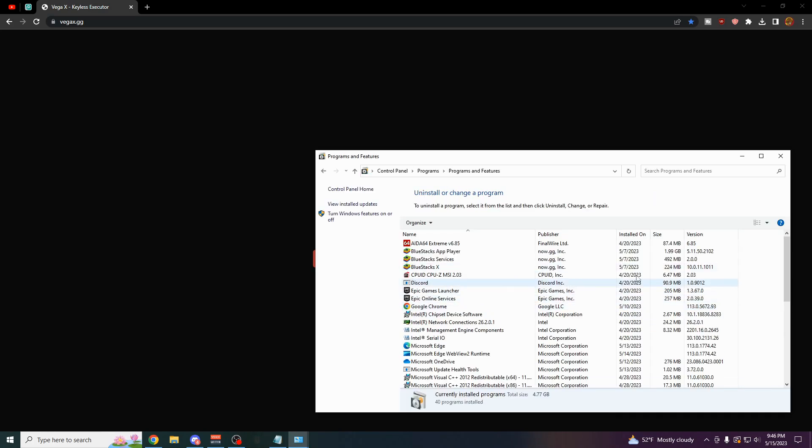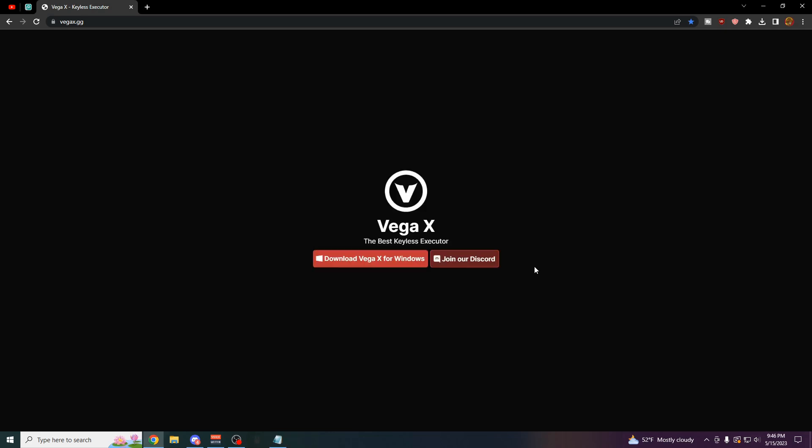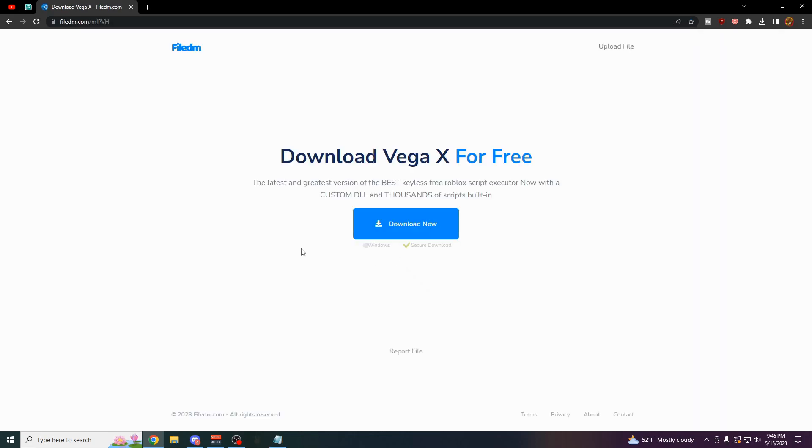And as you can see, we have all these other things over here. So you just want to look through here and make sure that you don't have anything that has to do with an antivirus or anything that you don't remember installing. And then once that's all done, come over here and click on the Download Vega X for Windows button. Boom. You can also join our Discord server if you want to from that website.